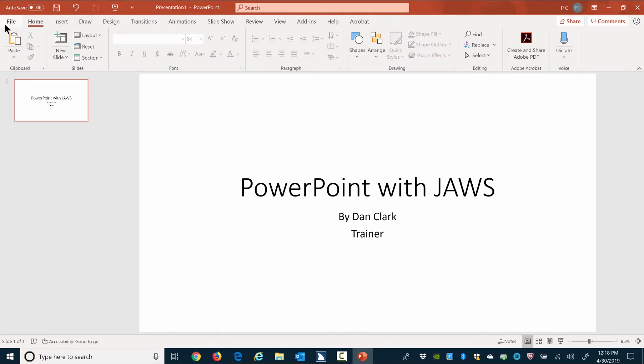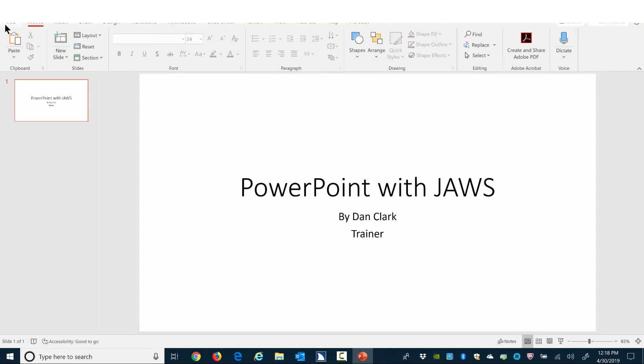Next, you could do one of a couple of things. For example, you might save the presentation or continue to add more slides. That's the end of this section. Thanks for participating.